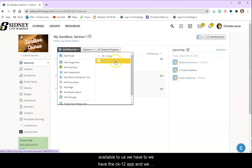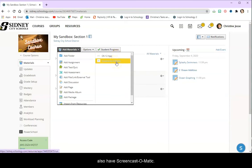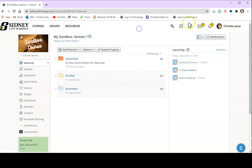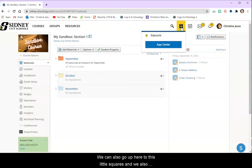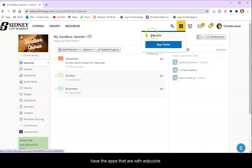We have two. We have the CK12 app and we also have Screencast-o-matic. We can also go up here to this little squares and we also have the App Center with Edpuzzle.